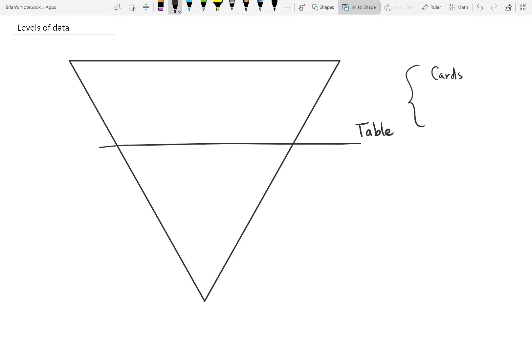At the highest level is the table. We have cards, setup, and rules that we made on the first tutorial. And that collection that we created in Power Apps, cards played, that's actually also a table, but it's temporary.